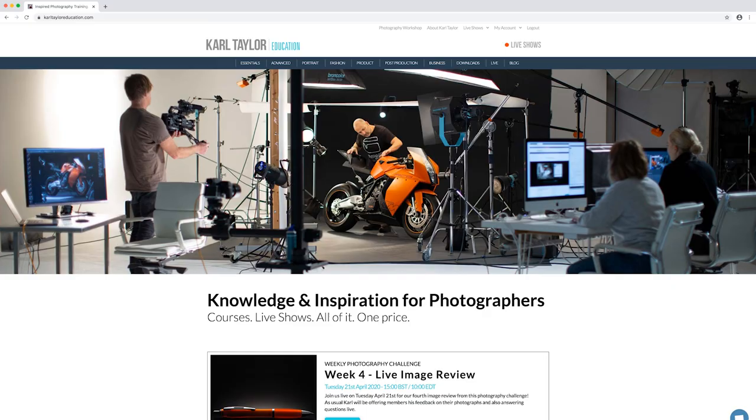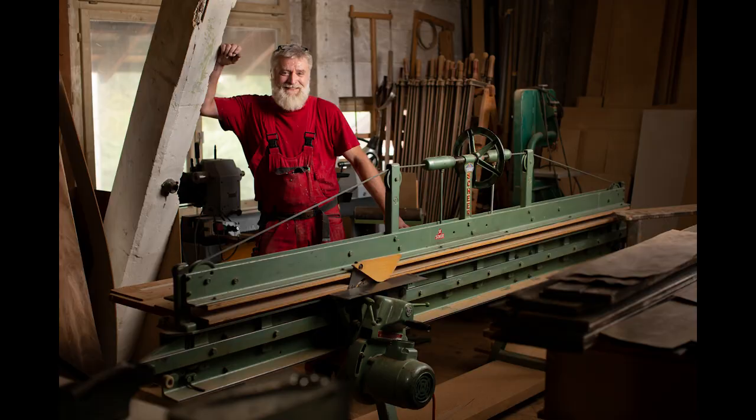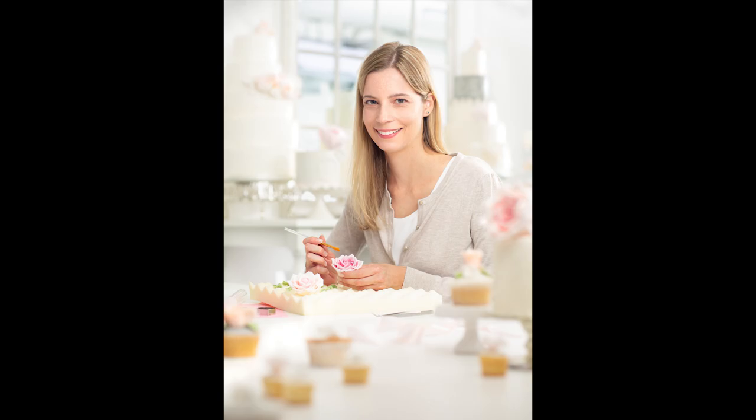You'll be able to see on our website that we've got a series of these environmental portraits covering some different working professions. We were actually in Switzerland doing some work for Broncolor, and while we were there we took a few days to task ourselves to do some environmental portraits particularly for this tutorial series.